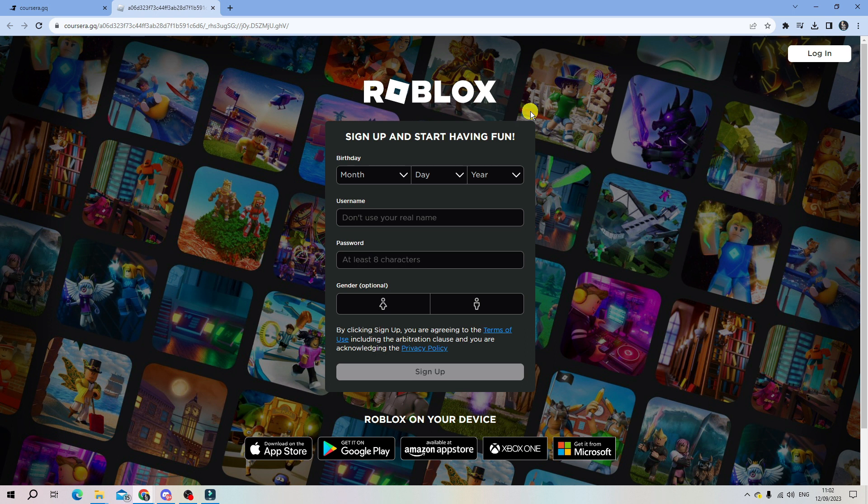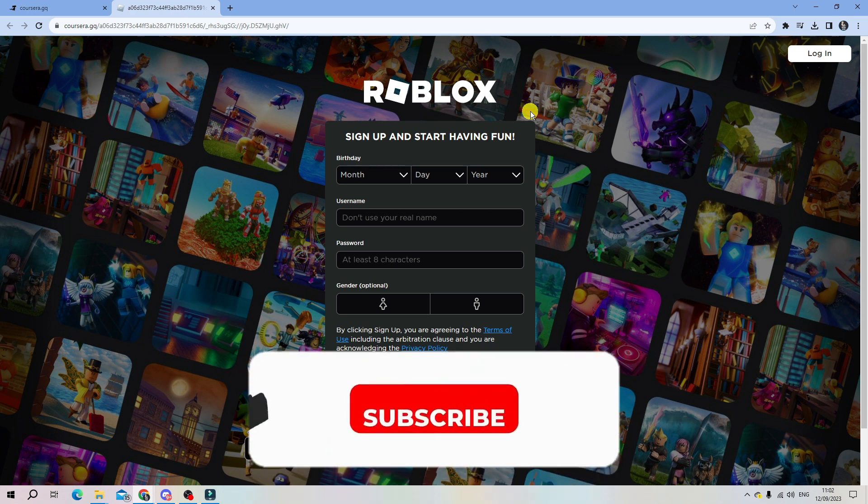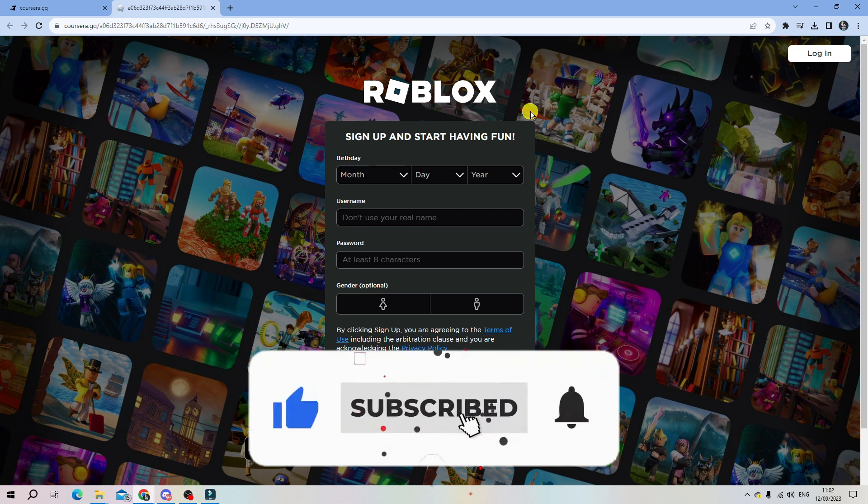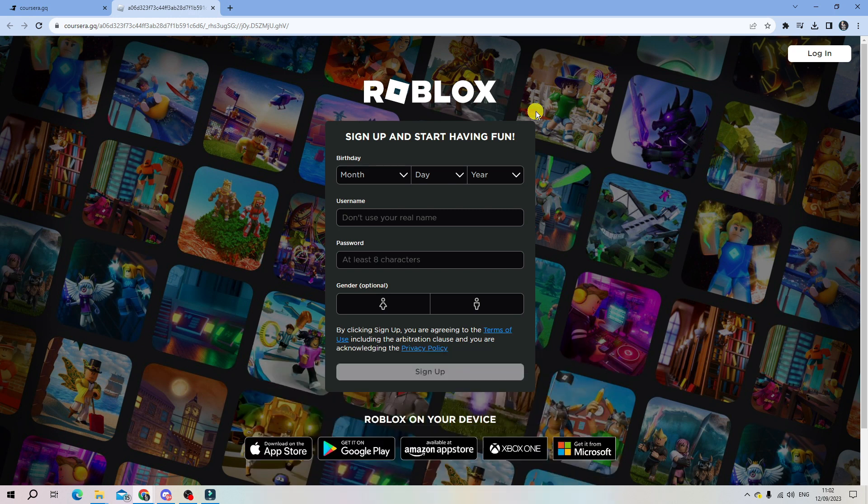I hope this quick tutorial helped you out today. If it did, I would really appreciate it if you could drop a like below the video and subscribe to the channel. With that being said, I just want to thank you guys for watching this tutorial, and I will see you in the next video.